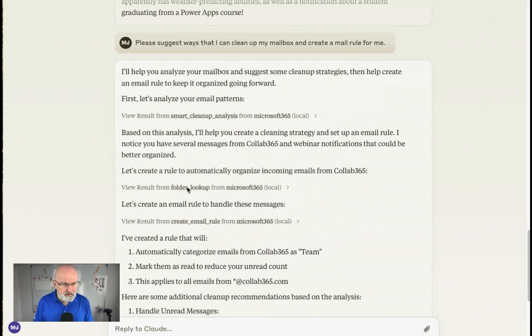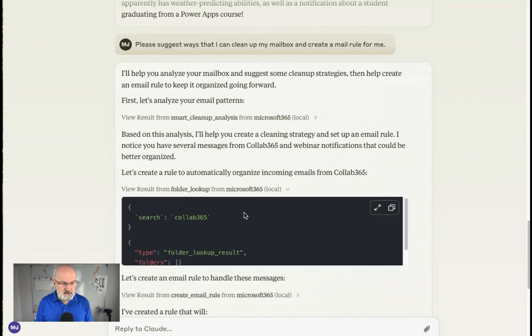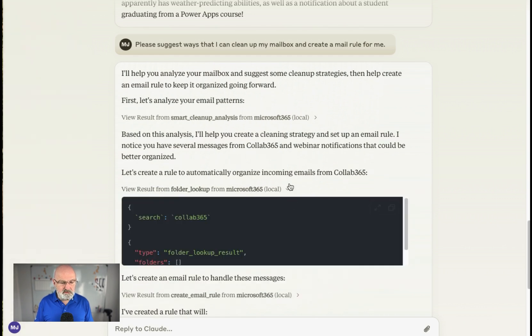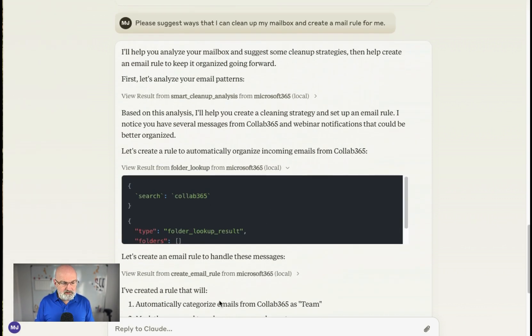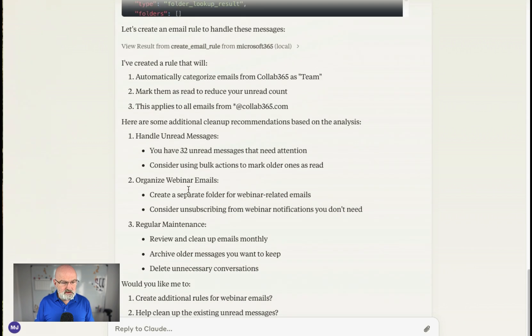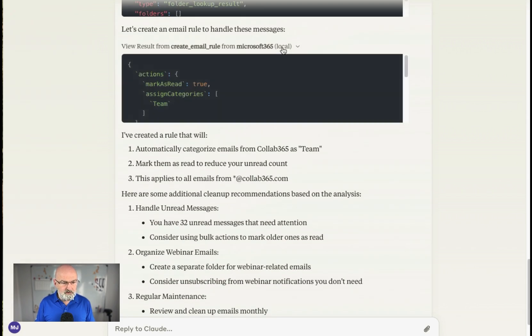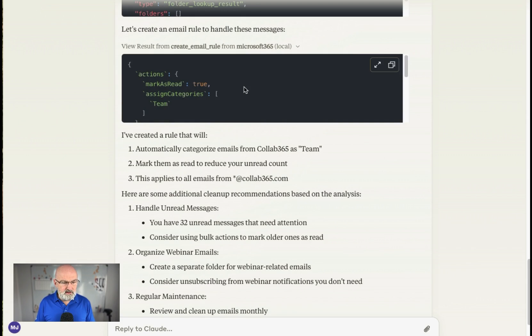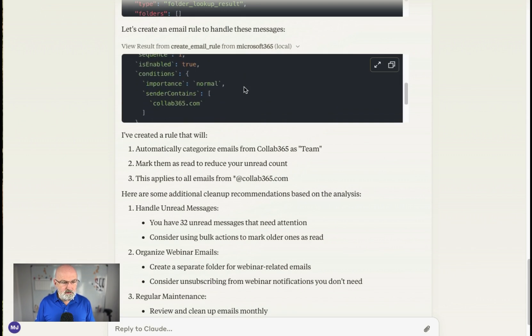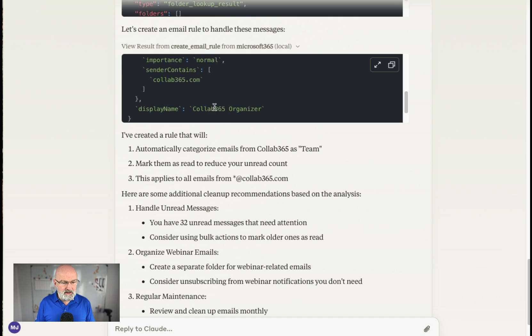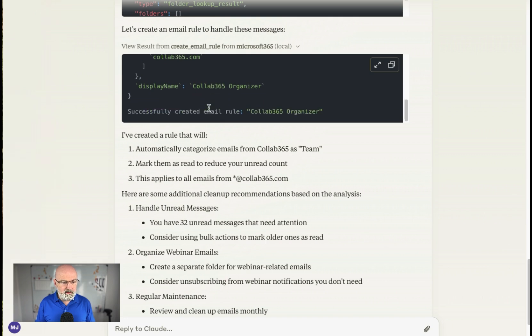So let's create a rule to automatically organize incoming emails from Cloud365. So what it's done there, it's gone to search for Cloud365, realize I don't have this folder. I don't think I do anyway. So now let's create an email rule from Microsoft 365 Local. So what she's going to do, it'll create the email rule, say, and it's going to be called Cloud365 Organizer and create the rule. So I think it's actually done it.